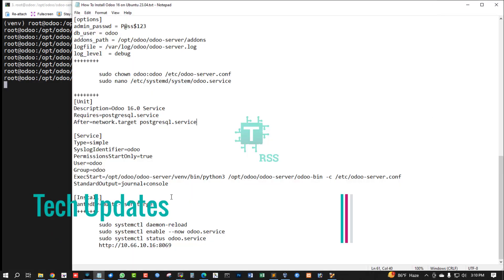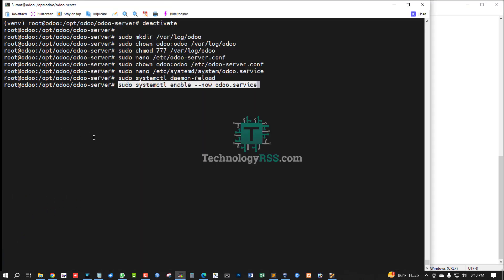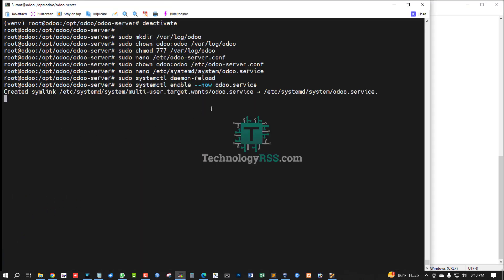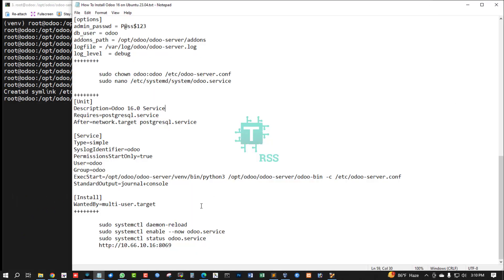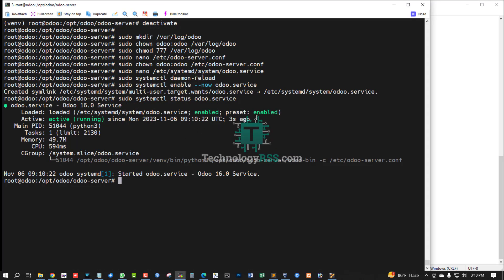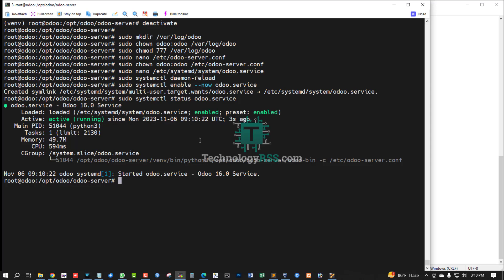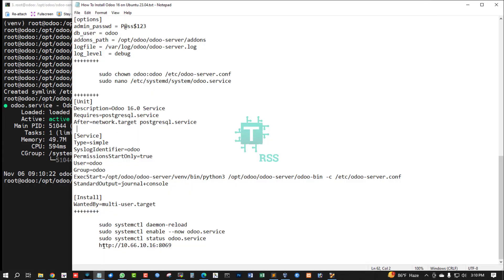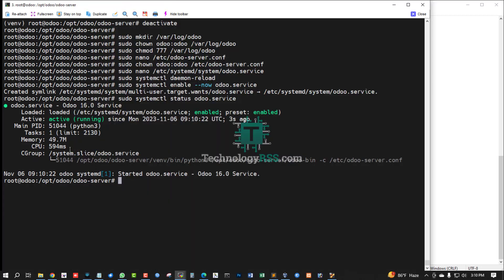Run systemctl daemon-reload and enable the Odoo service. Check the Odoo service status — it is running, started 3 seconds ago.